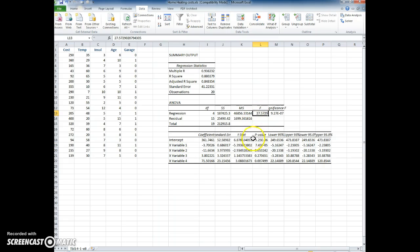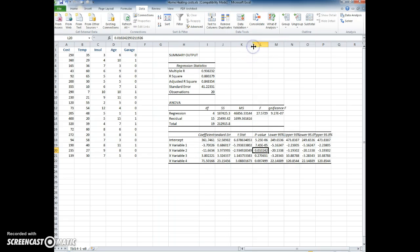So the next step is to look at either the p values or the t stats, as we discussed in the slideshow here.